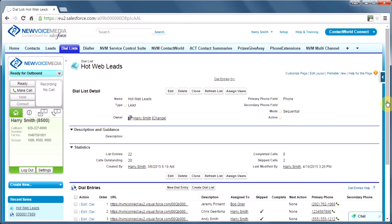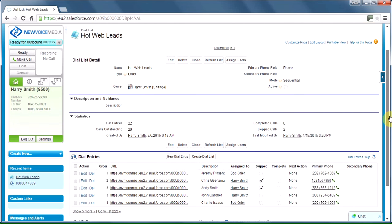And there we can see our new lead, Jeremy Pinsent, is now at the top of the list, and he's been assigned to Bob. The very next call Bob makes while he's using the dialer will be to Jeremy.